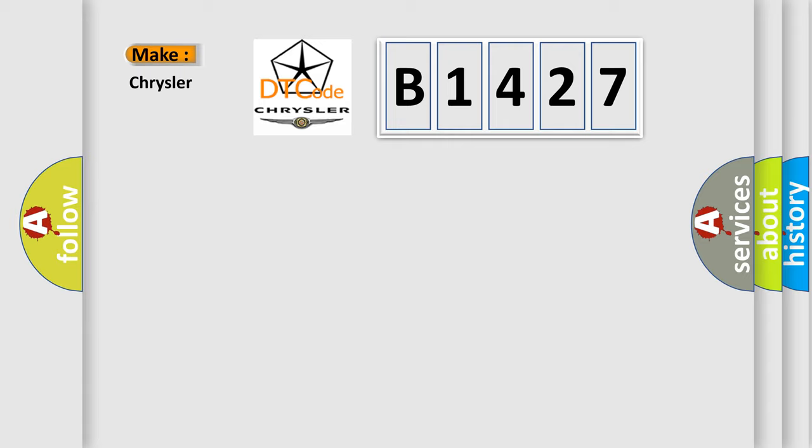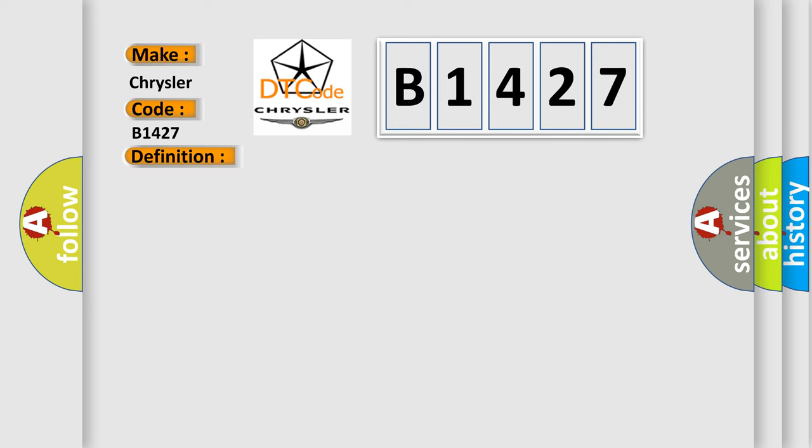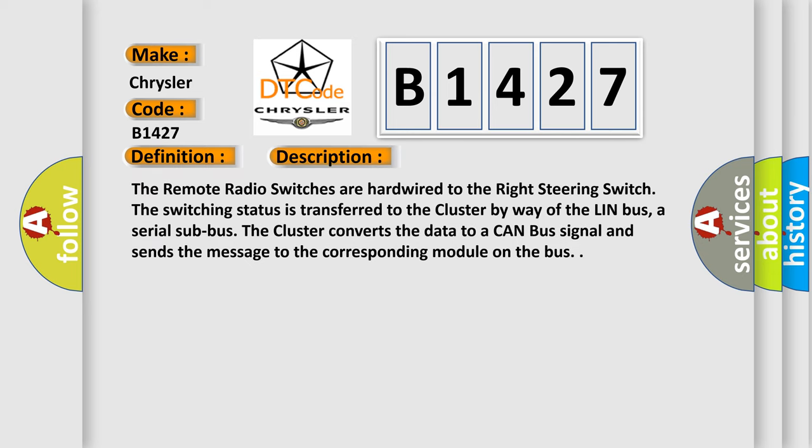So, what does the diagnostic trouble code B1427 interpret specifically for Chrysler car manufacturers? The basic definition is: Remote radio switch input circuit high. And now this is a short description of this DTC code.